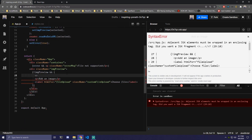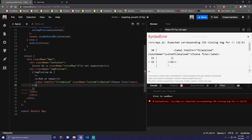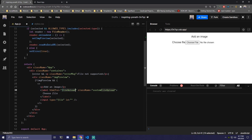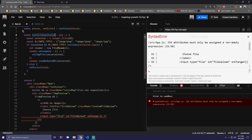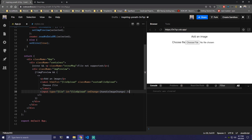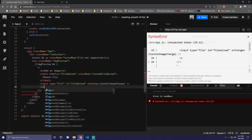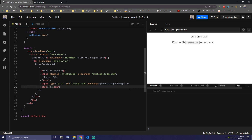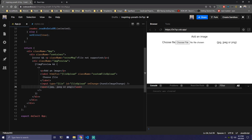Because we have two elements, we need to wrap everything with a React fragment. Under the label, we create the input with type file, ID of file-upload, and onChange calling handleImageChange. Then under the input, we add a span with 'jpeg or png' to show the supported file types.